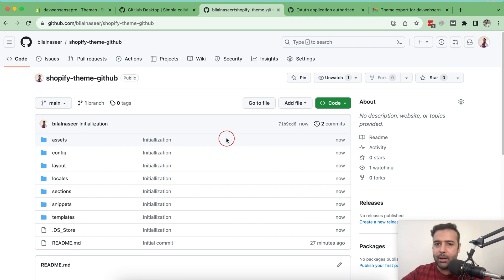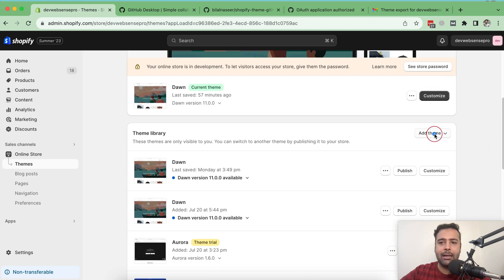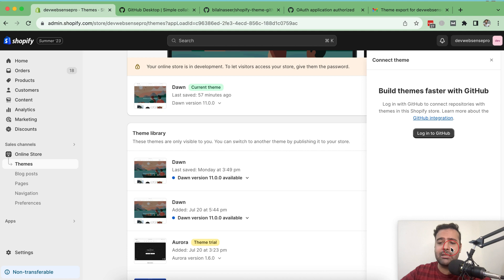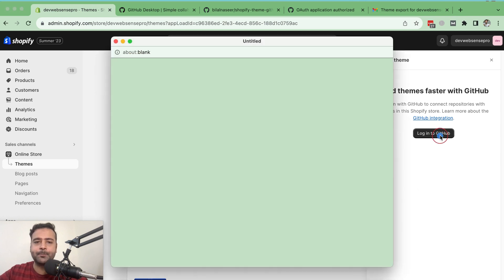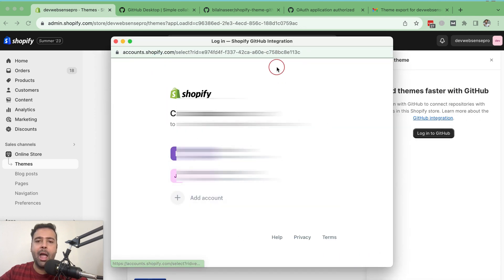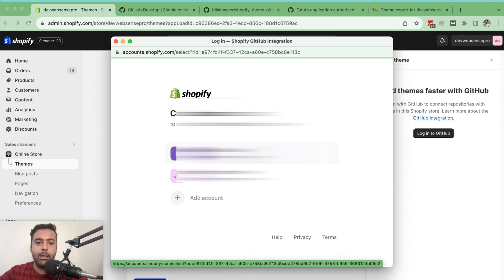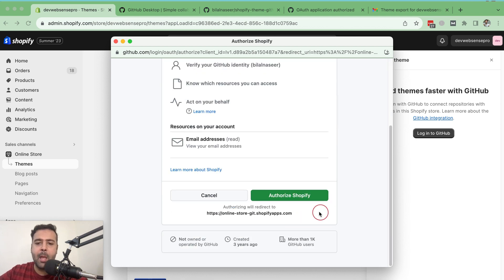Now, how to connect this GitHub repo with my Shopify. Go back to Shopify Themes and click the 'Add theme' button, then click 'Connect from GitHub'. A side drawer will appear asking you to log into your GitHub account. Click 'Login to GitHub'. A pop-up will appear — click on the account you're already logged into. GitHub will ask you to allow permission for the Shopify app — click 'Authorize Shopify', which will connect your GitHub account with Shopify.